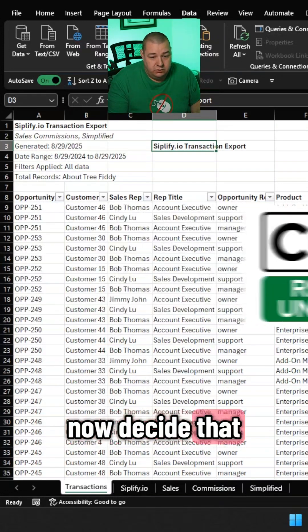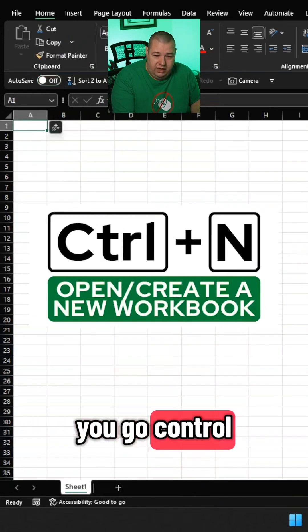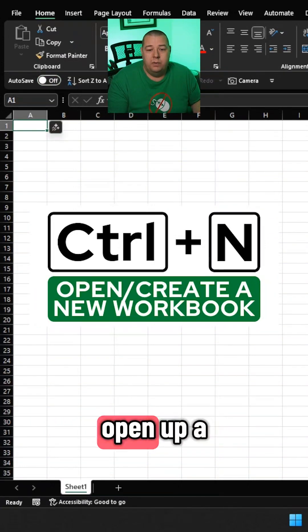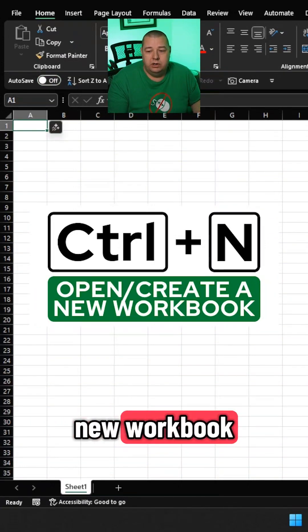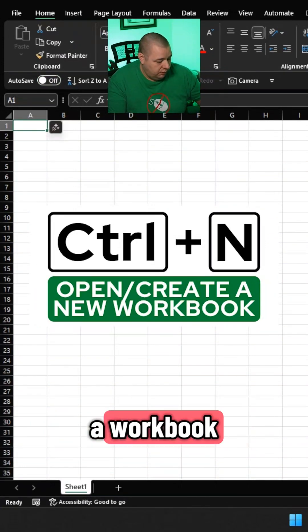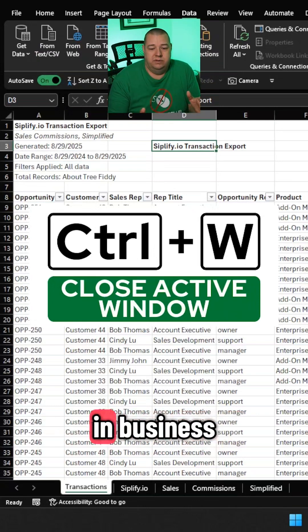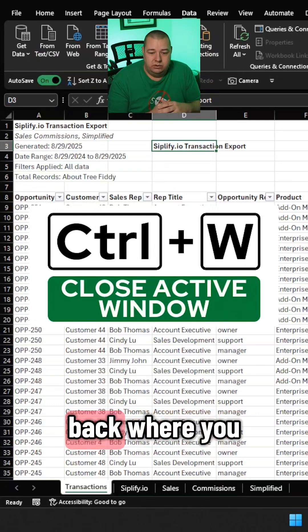Now, decide that you need a new workbook — Ctrl+N is going to open up a new workbook. Change your mind and want to close a workbook — Ctrl+W, you're in business. That's back where you started.